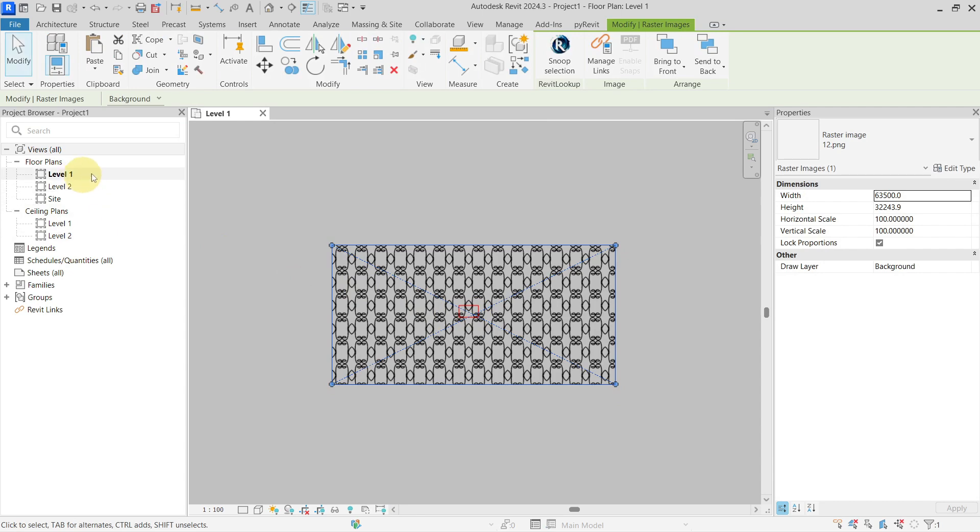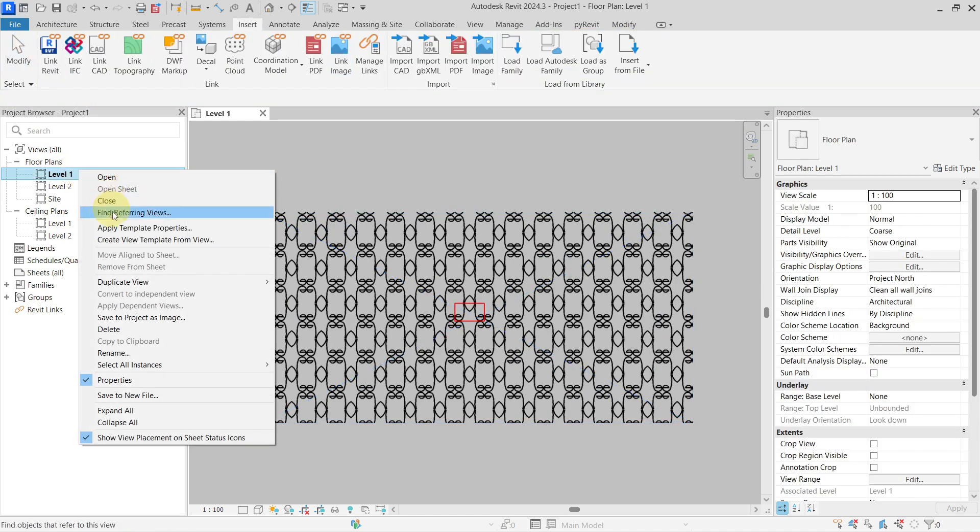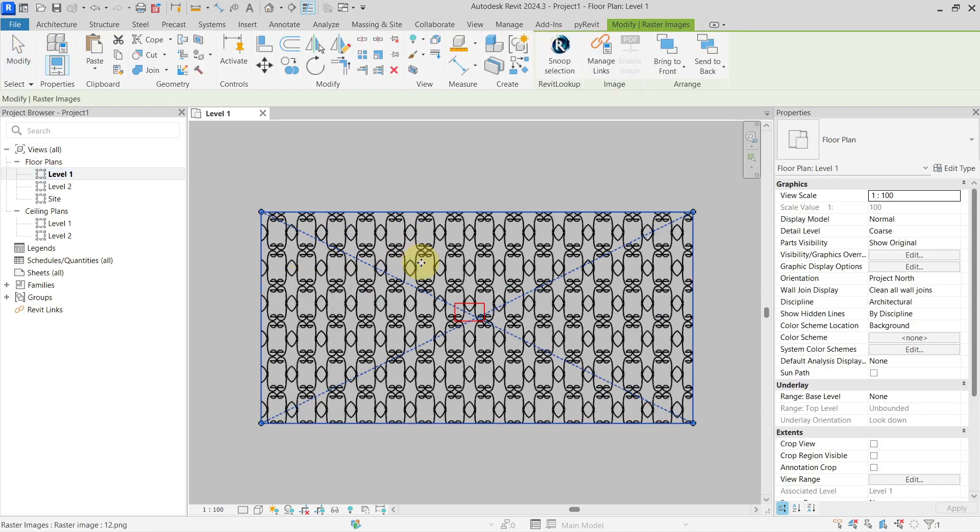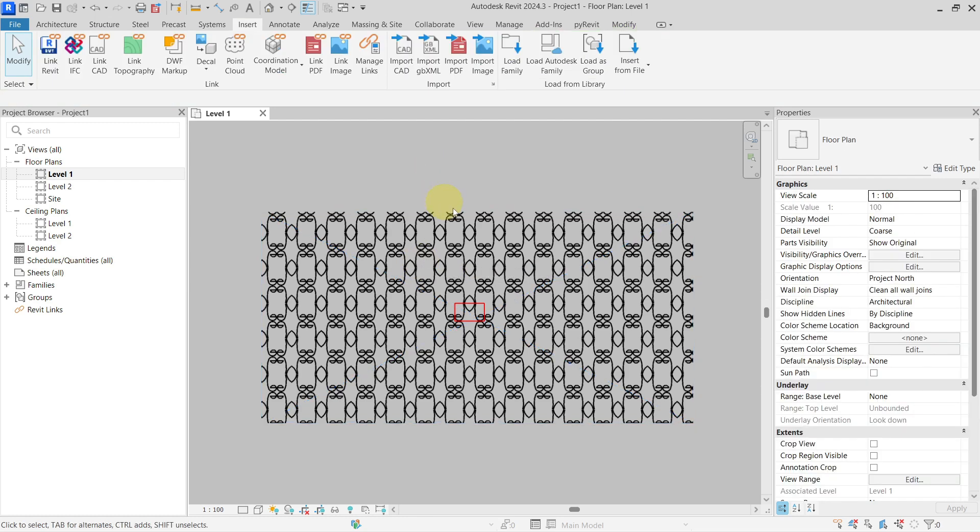You can see I'm in the level one floor plan. It would be best to duplicate the view just for the image to place it inside the view.